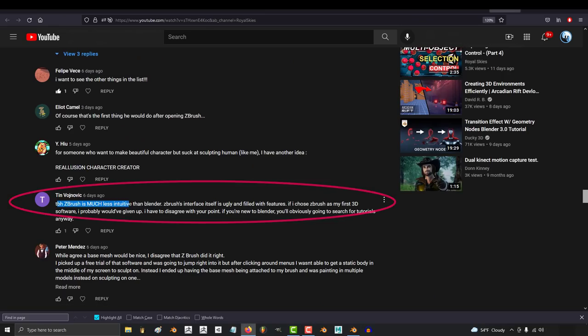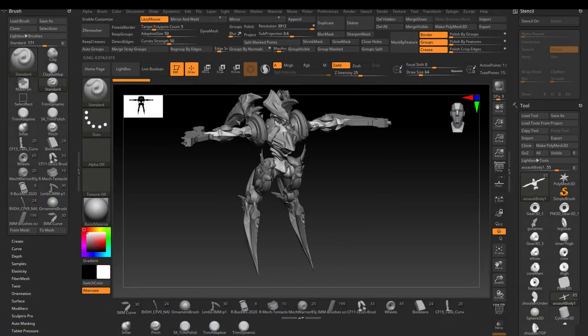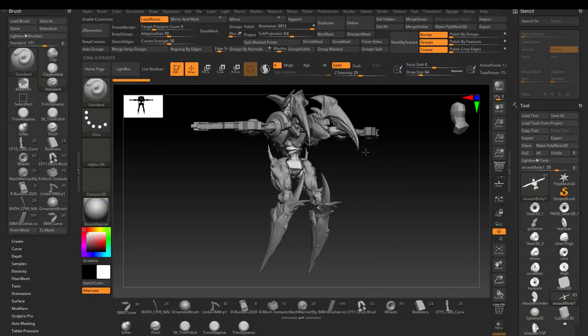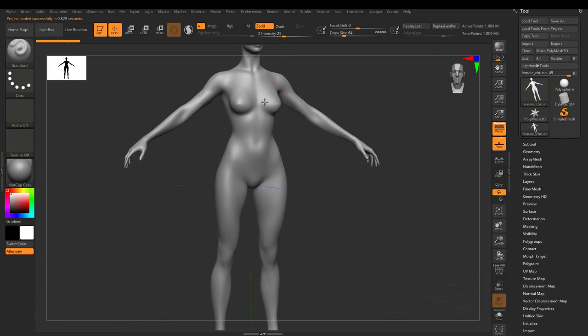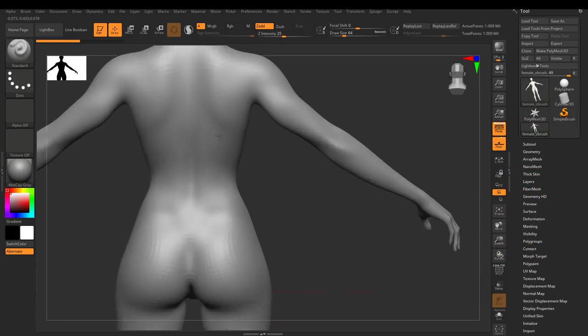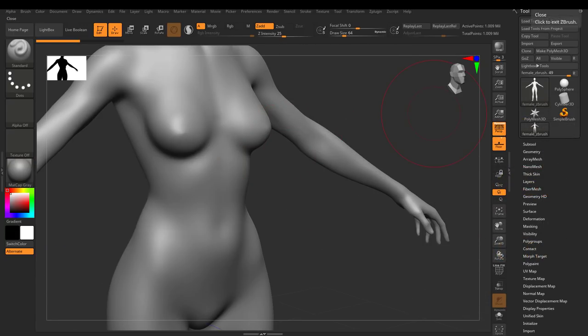So to be honest, ZBrush is much less intuitive than Blender and its interface itself is ugly and filled with features. So I actually mostly agree with you. I definitely don't think the entire software is intuitive, but this particular feature was very intuitive and I think it was very well executed. So just putting credit where credit is due.